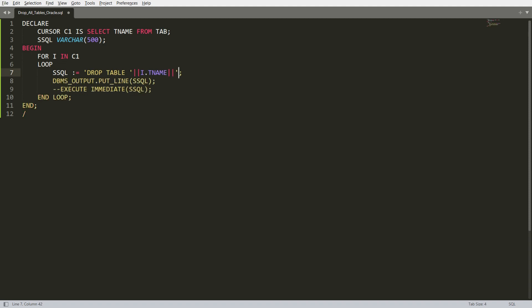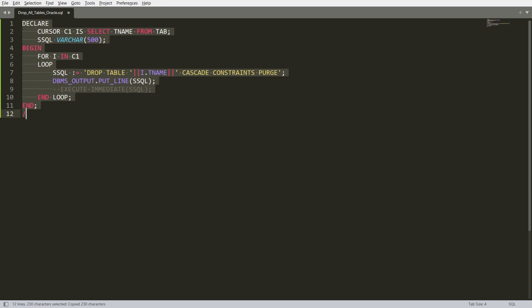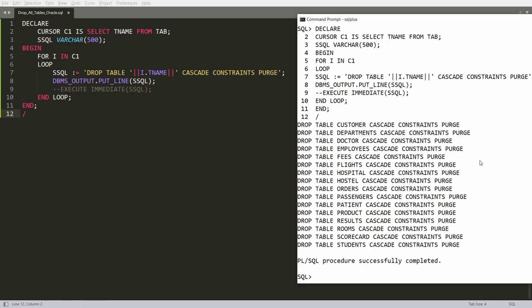To handle foreign key constraints, concatenate CASCADE CONSTRAINTS to the ssql string. This will cascade the constraints and allow you to drop the primary key table as well. Also concatenate PURGE so the data is not stored in the recycle bin. You can verify this — running the print version shows 'DROP TABLE CUSTOMER CASCADE CONSTRAINTS PURGE', which is a valid DROP TABLE statement.